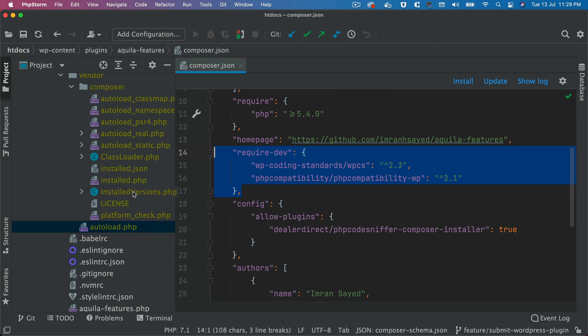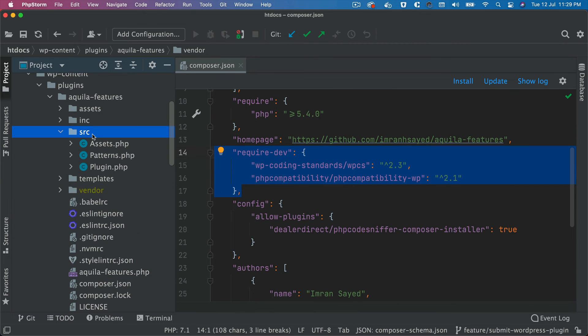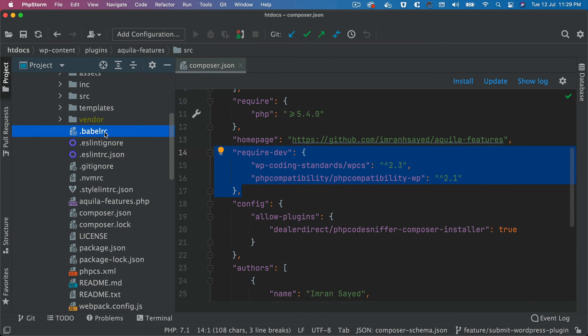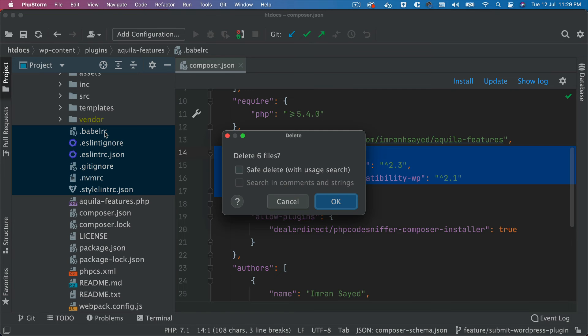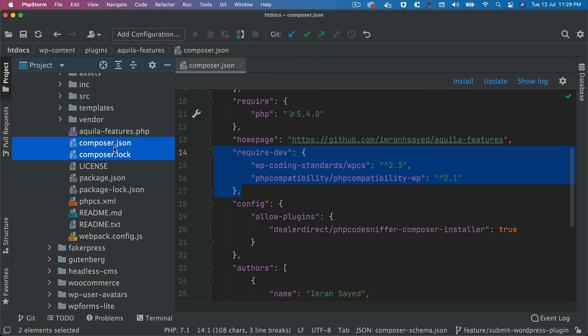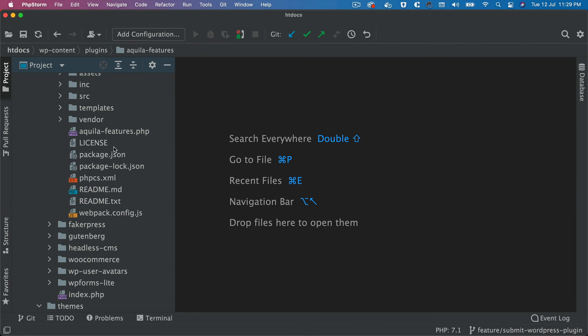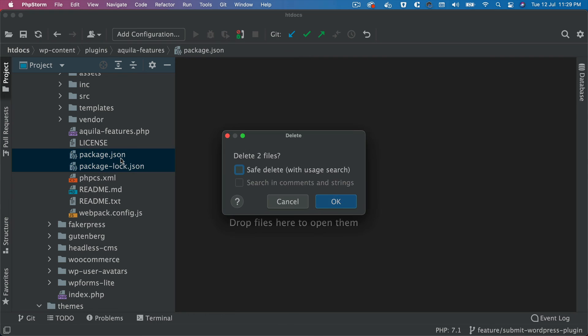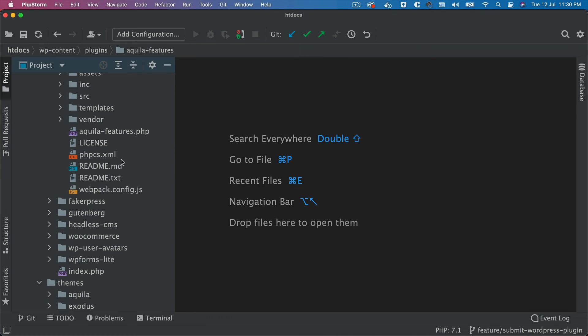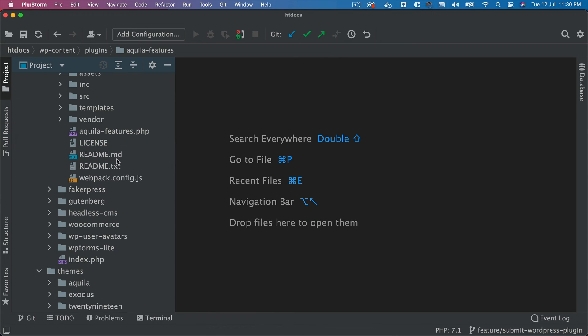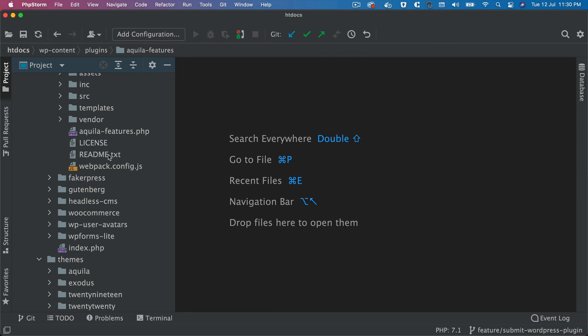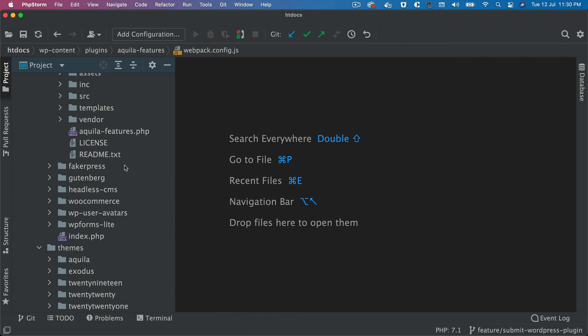Great. So keep the vendor and what we don't need is this babel, eslint, nvmrc, so just remove that. We don't need composer.json, composer.lock, we can remove that also. Package.json, package.lock, we don't need this also. Remove the readme.md—we already have the readme.txt. Remove that webpack config.